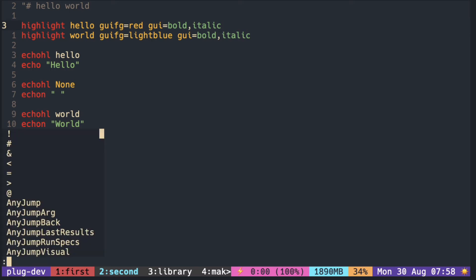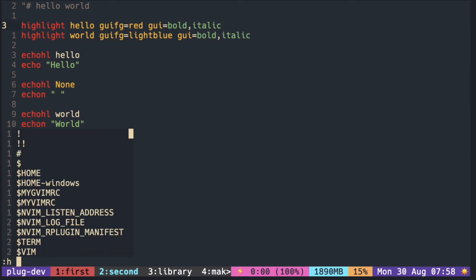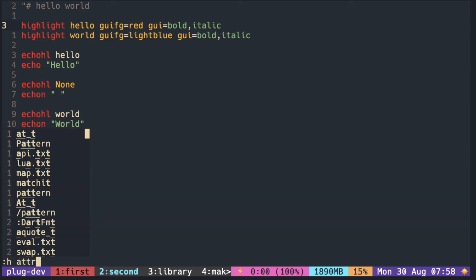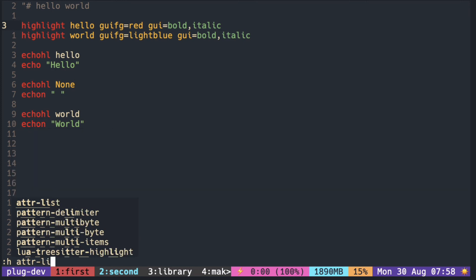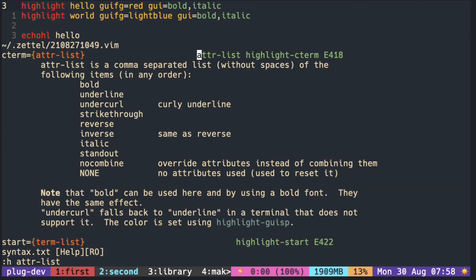We can see all of the attributes that you can set with attribute list in the help doc. These are the options that you can potentially set it to. Although, some of the options do not work on the terminal. I tested underline and undercurl does not work on my terminal.